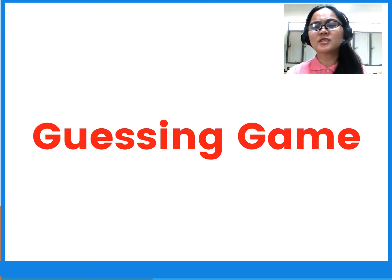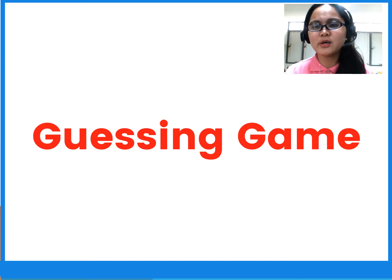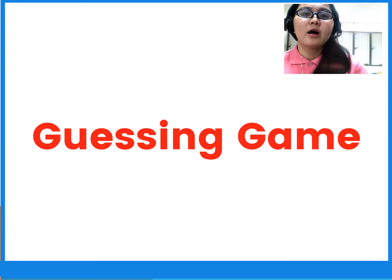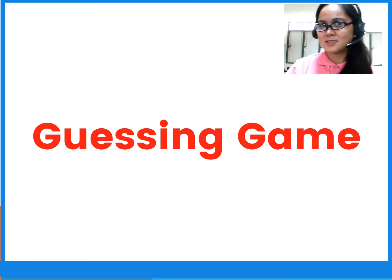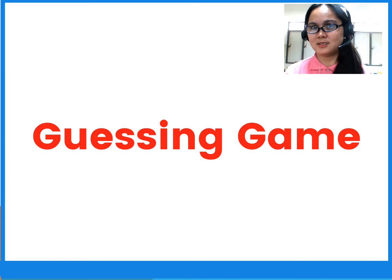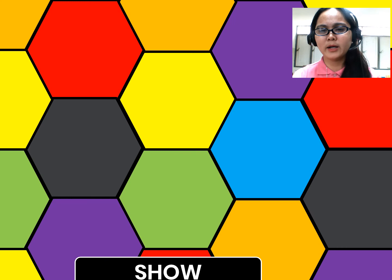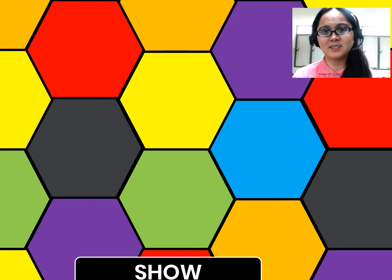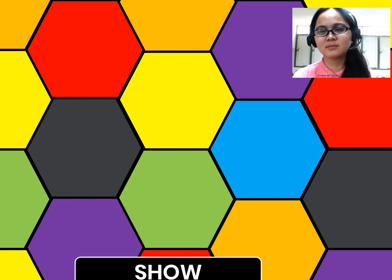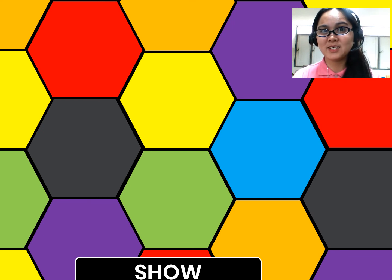Okay, now. So let's have our guessing game. What are you going to do? You are going to guess what animal is it. What animal is it? It's a sheep. What animal is it? It's a sheep.